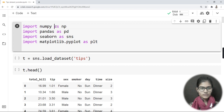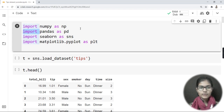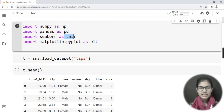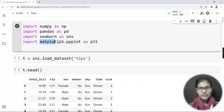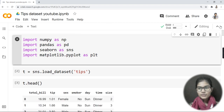Let's begin. The libraries I have imported are: first, NumPy — I have written 'import numpy as np', where np is the short form. Second, pandas — imported as pd. Third, Seaborn — imported as sns. And fourth, matplotlib.pyplot imported as plt. These are all the libraries we are using in this particular session.